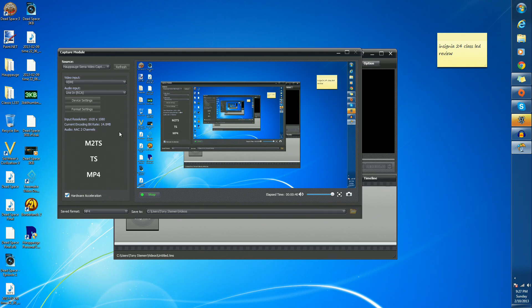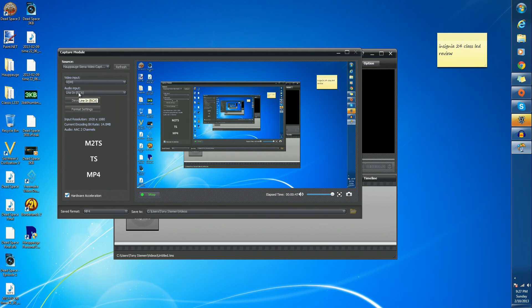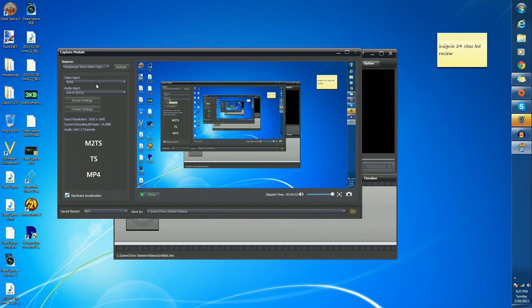Actually, I don't have the audio going through HDMI. I have it going through line in RCA. I plugged it in that way. You can do HDMI, whatever you prefer. Also, the video input is HDMI set there. I have it encoding at 14 megabytes per second.